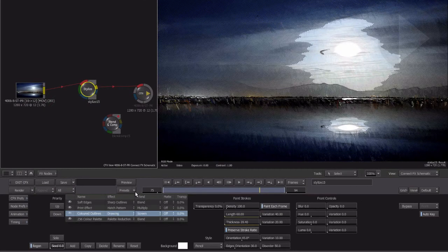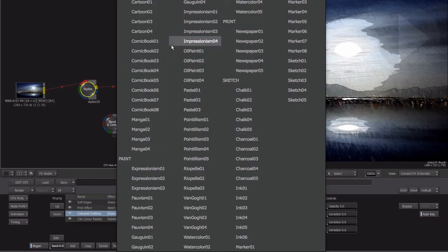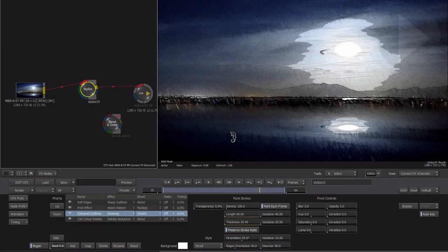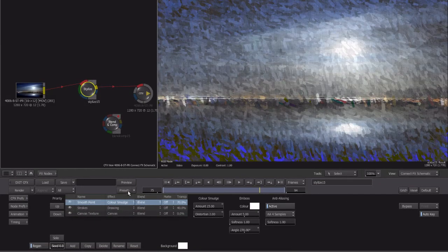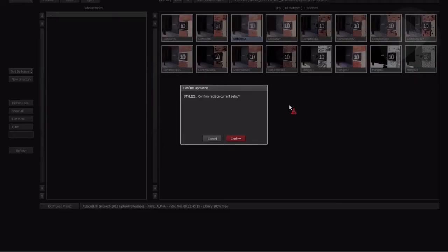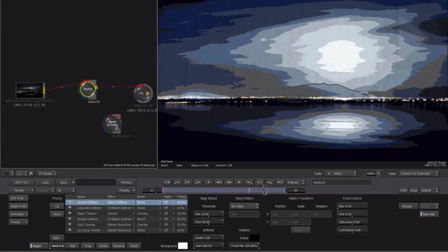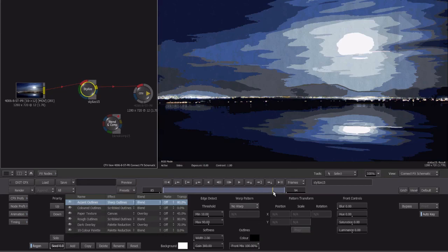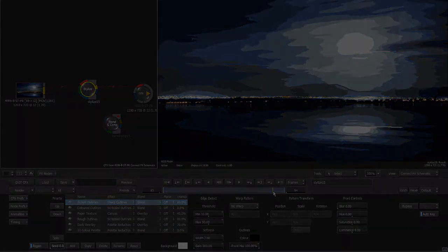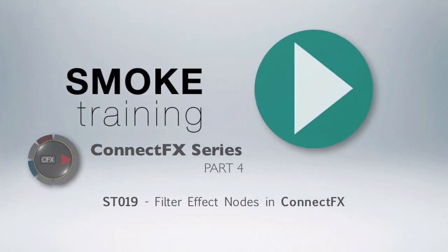As you can see, there are loads of creative filter-type effects available to you in ConnectFX. They all include effect presets to help you achieve a particular look for your edit very quickly. All these effect nodes are included by default in Smoke 2013, reducing your need for third-party effect filters. That brings to a close part four of this series introducing Smoke 2013's visual effects compositing environment, ConnectFX. Thank you for watching. In our next episode, we'll walk through the process of building a simple composite inside of ConnectFX.